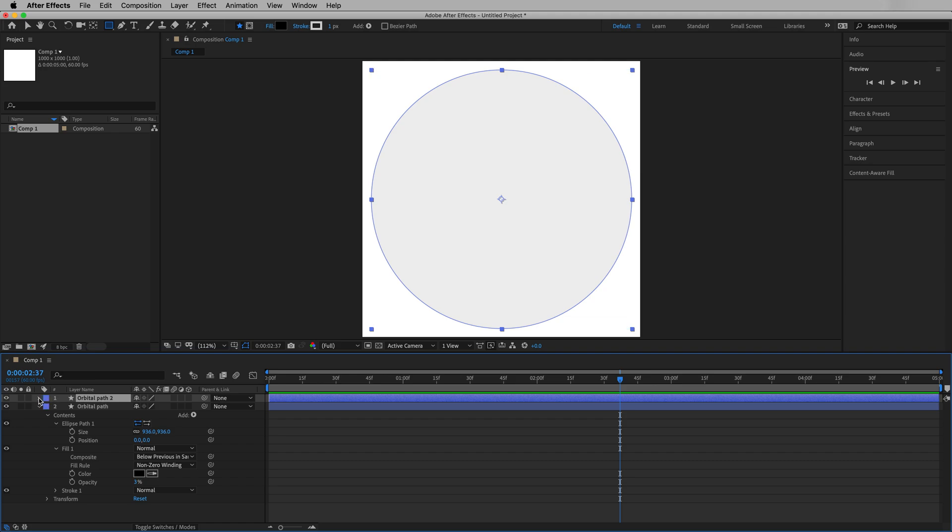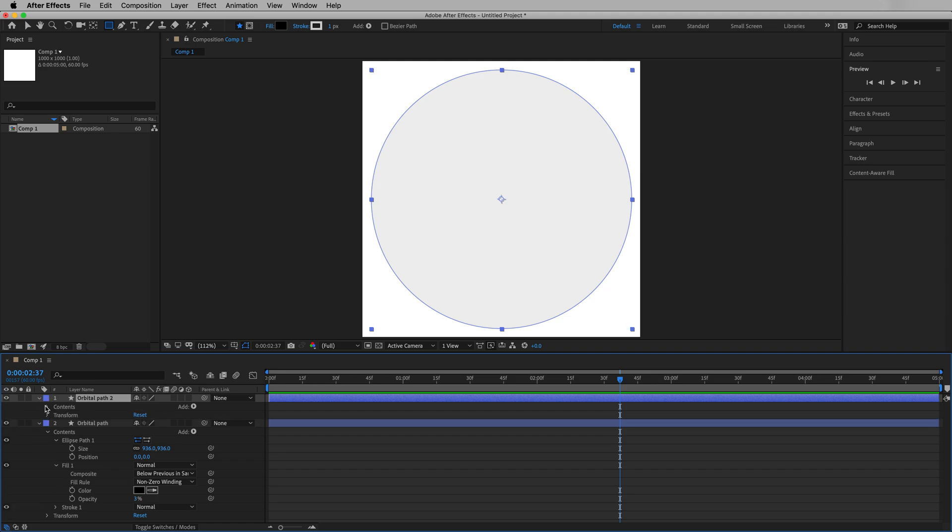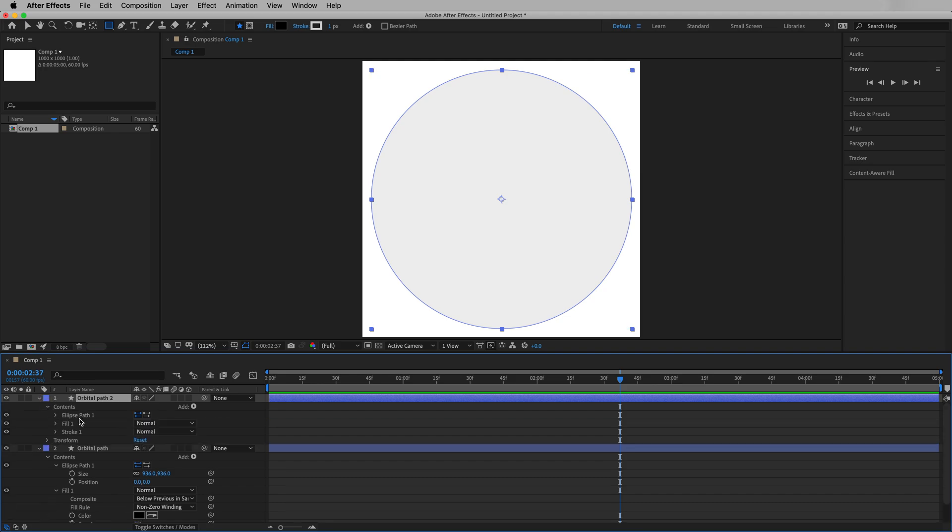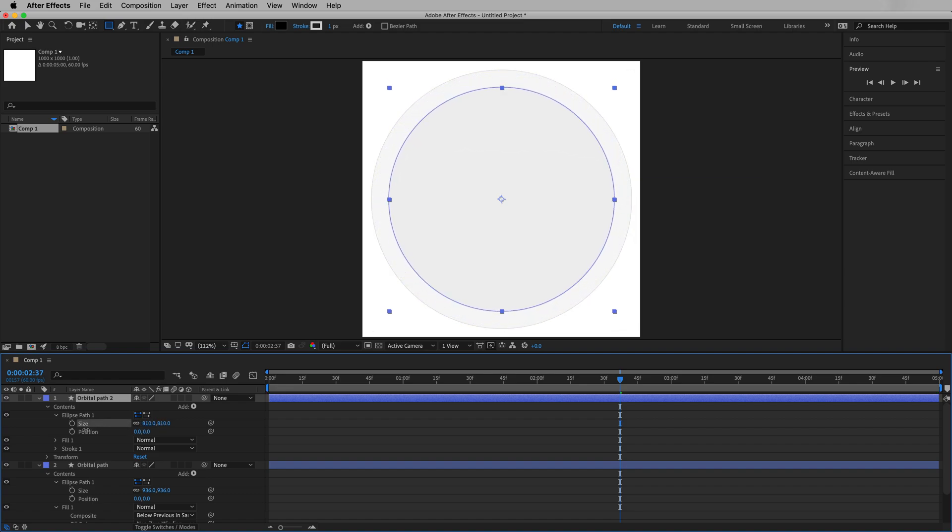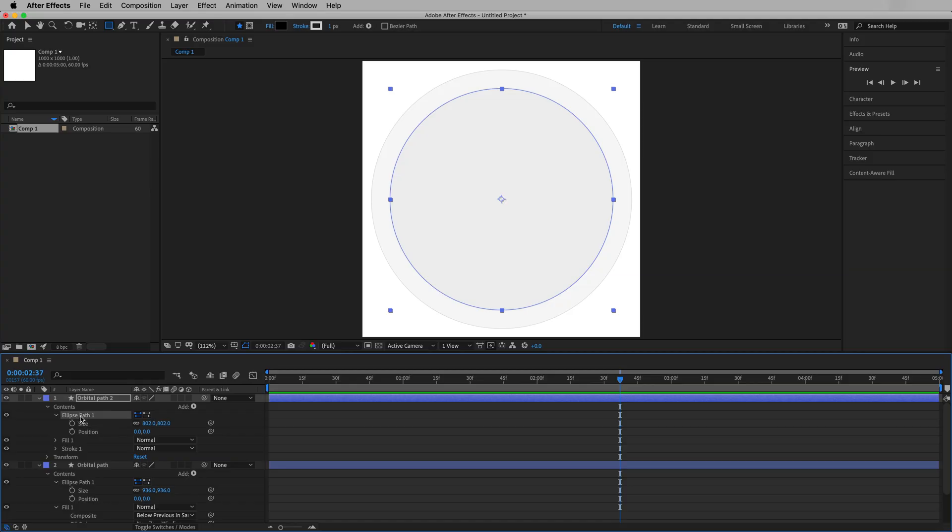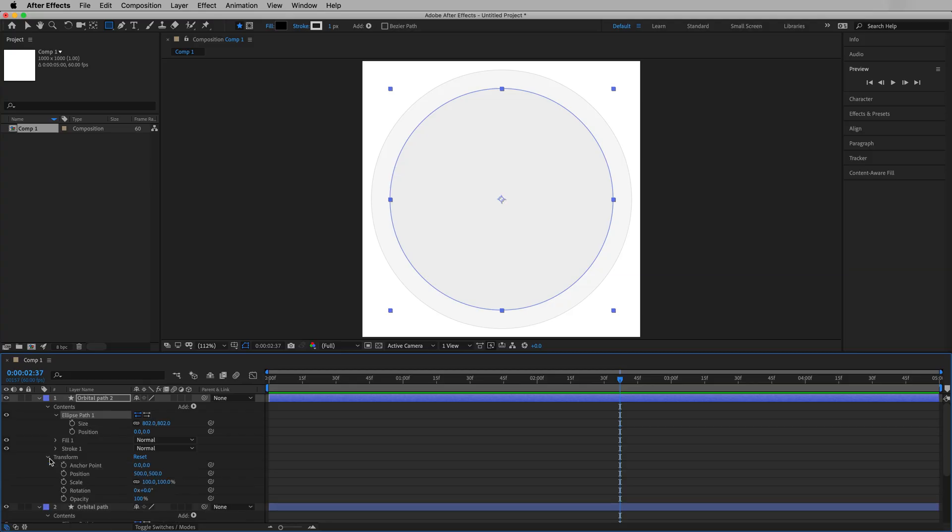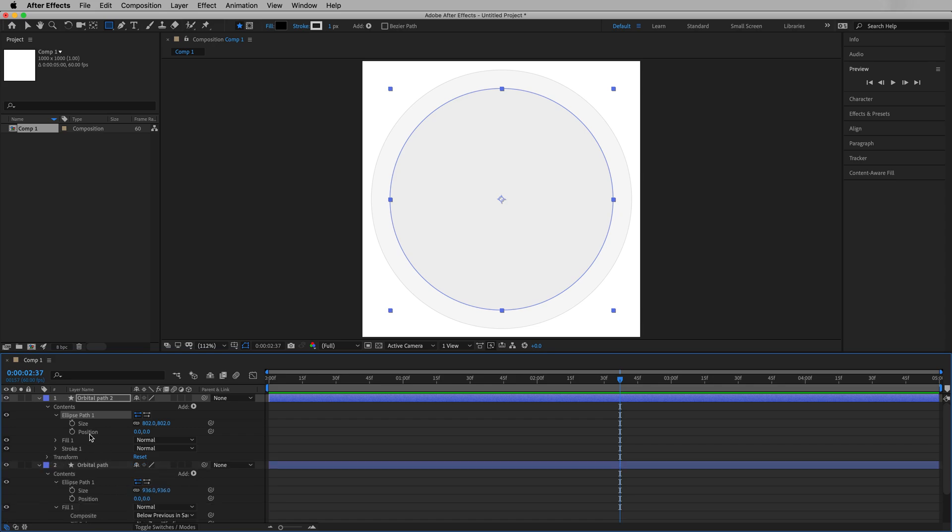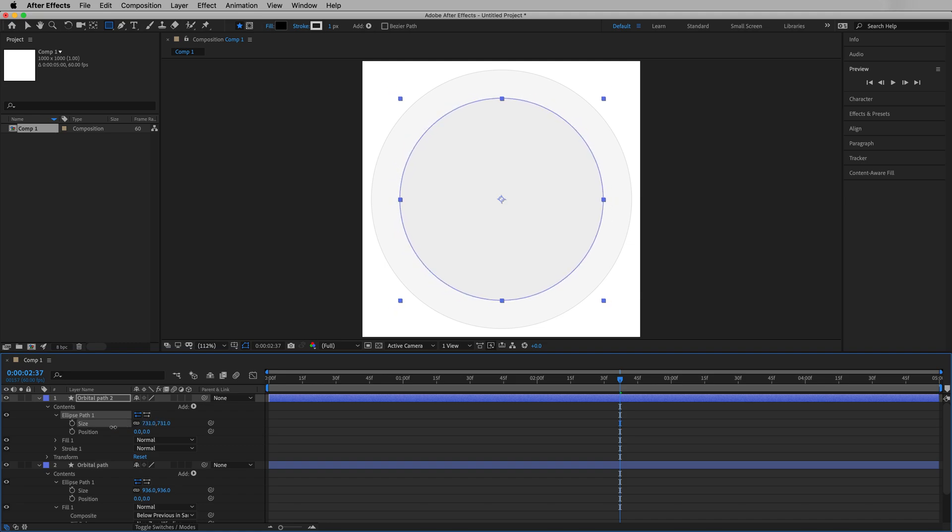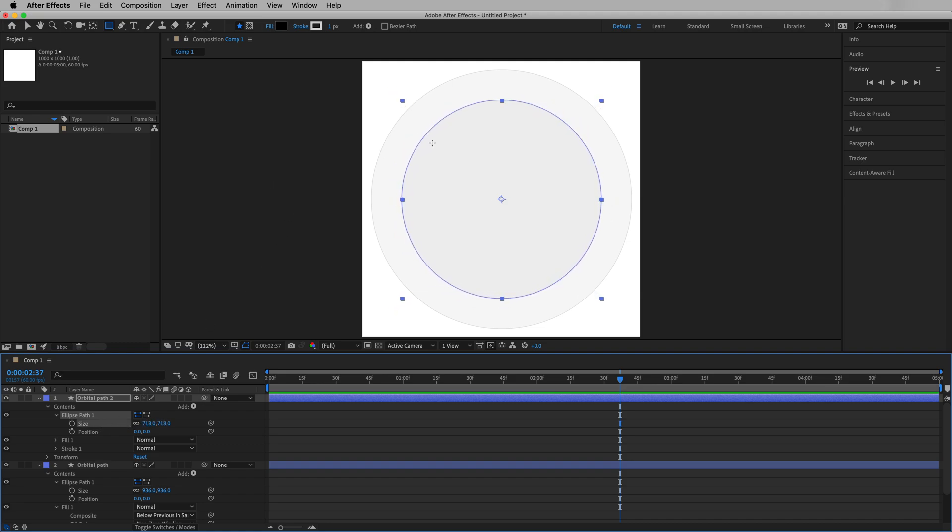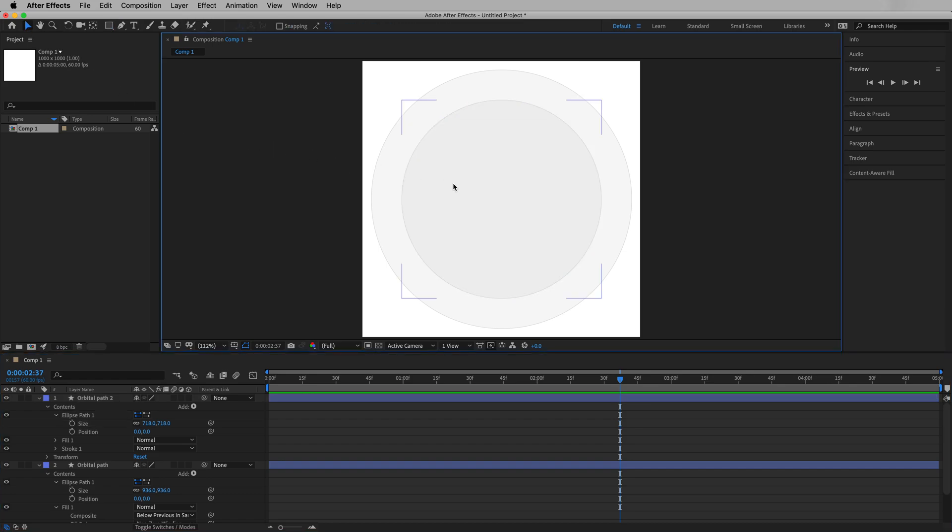That's our first orbital path. So now that we've created one, we can just copy and paste. So we'll paste the second one. And all we'll do is go into contents here, into ellipse path, and adjust its size. We'll bring this one in a little bit. Now, why are we adjusting size on the ellipse path itself, instead of going into transform and affecting something like scale? Well, the reason we're doing that is because we don't want the stroke to scale. If we transformed, if we scaled everything down, that stroke, which is one pixel, would also scale down as well. We want a consistent stroke. So we're using the ellipse path size property here.